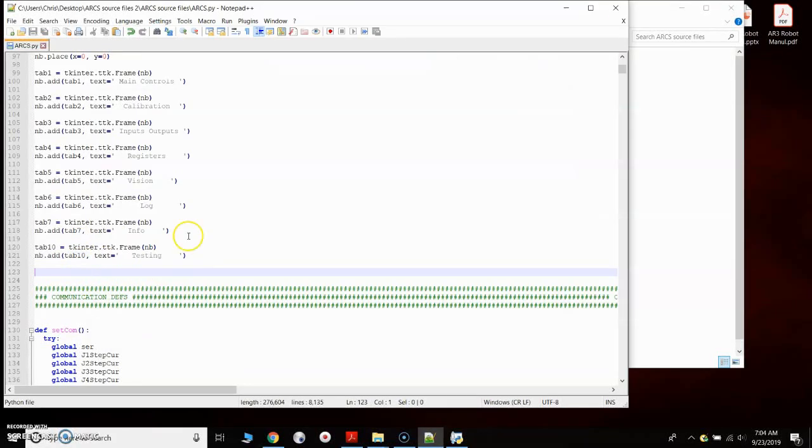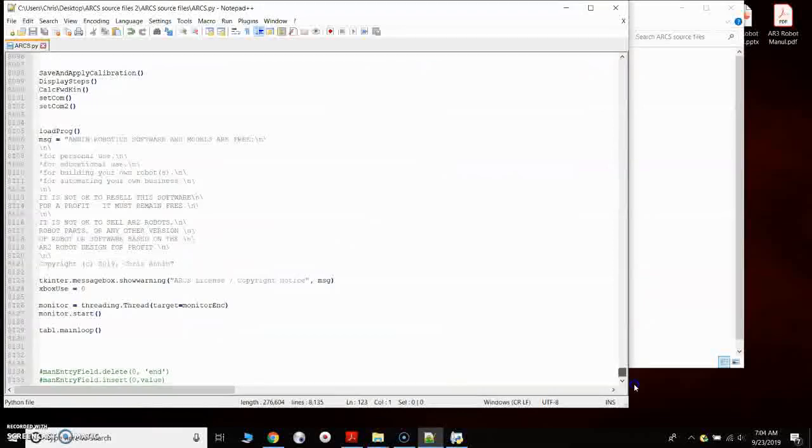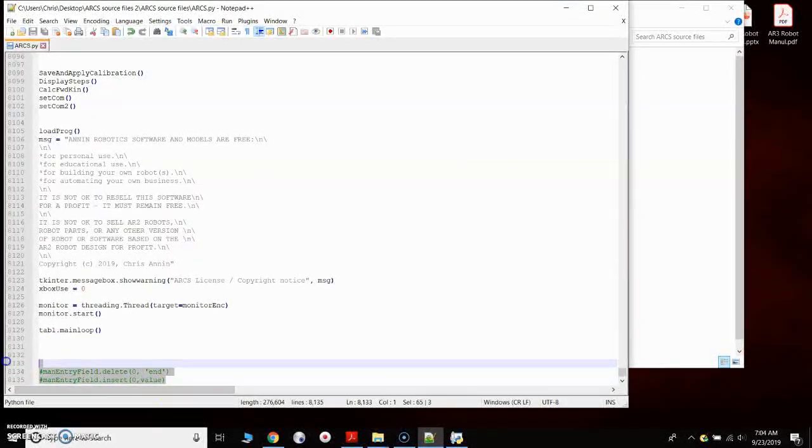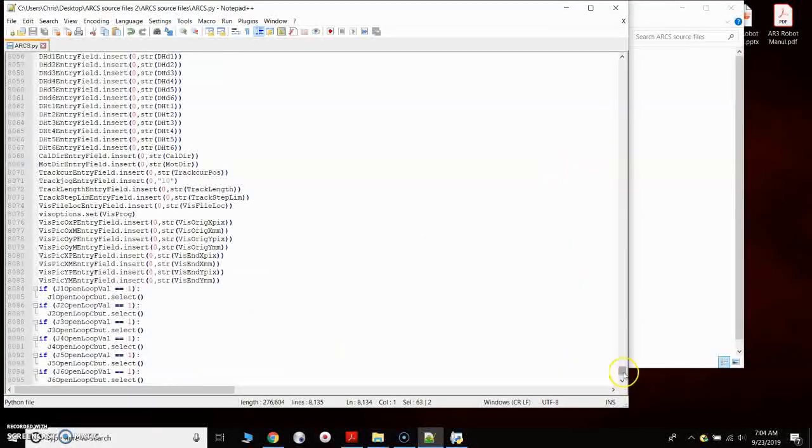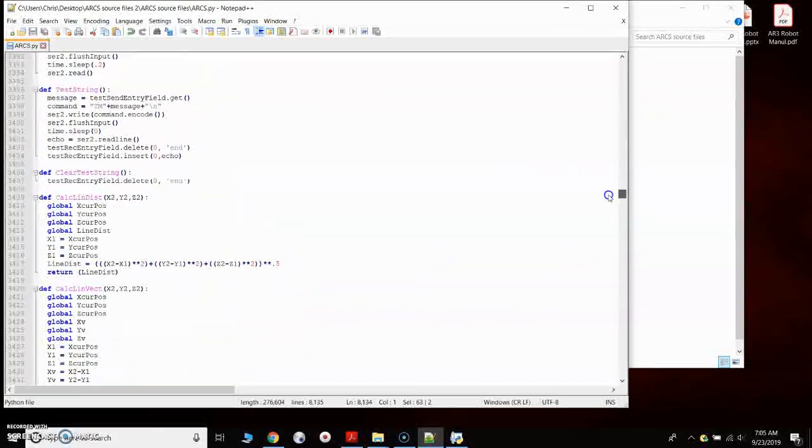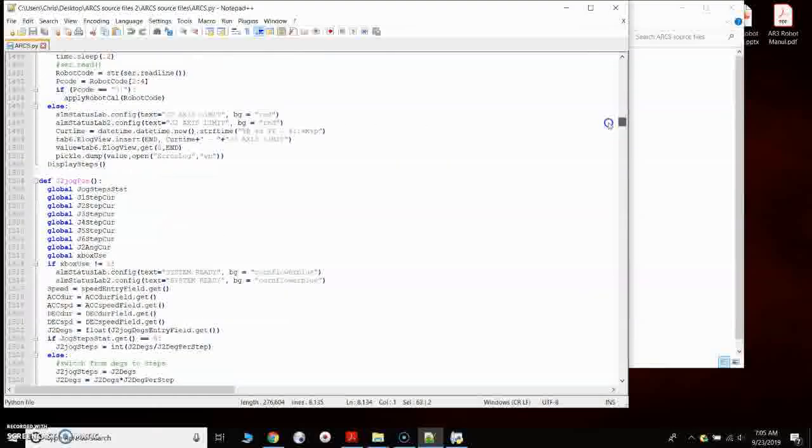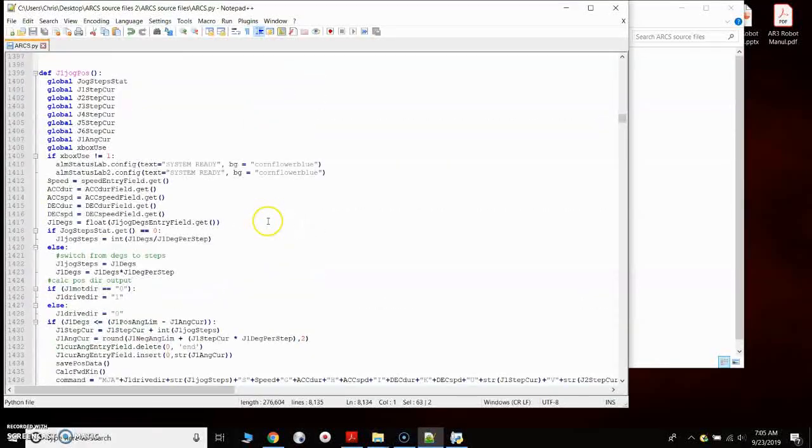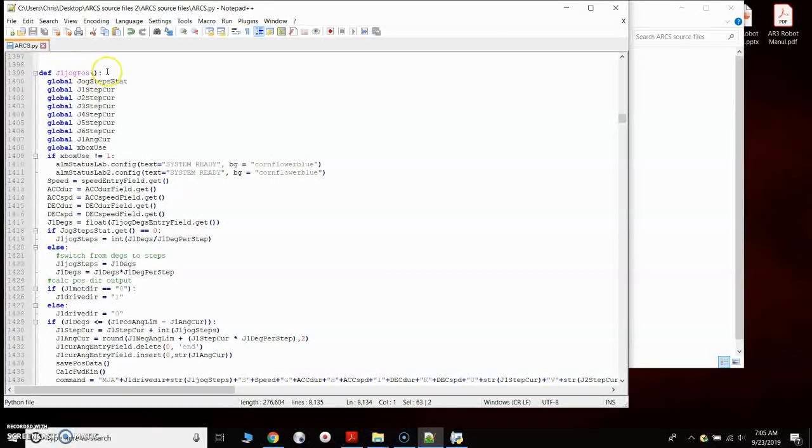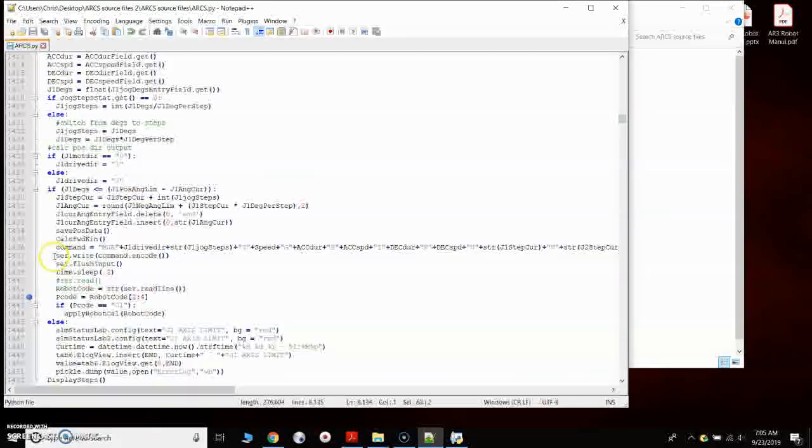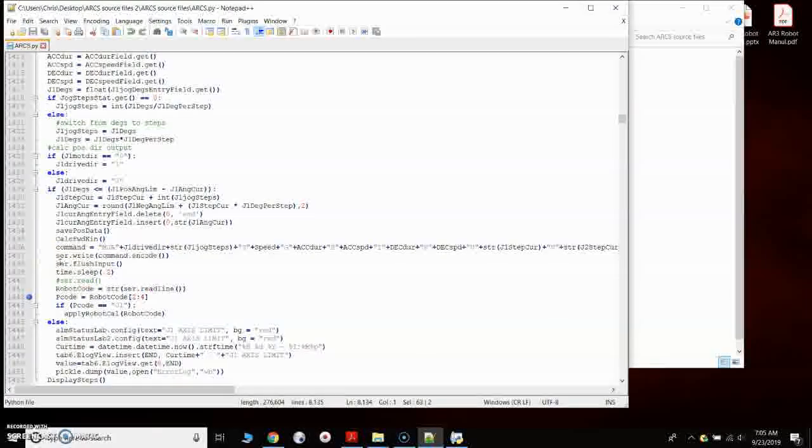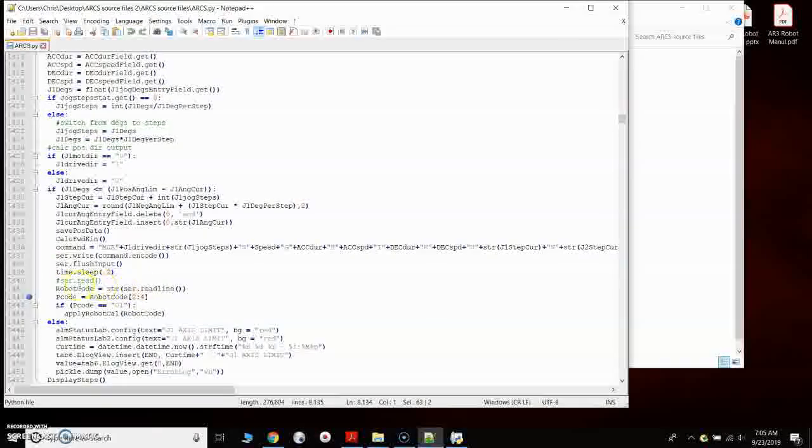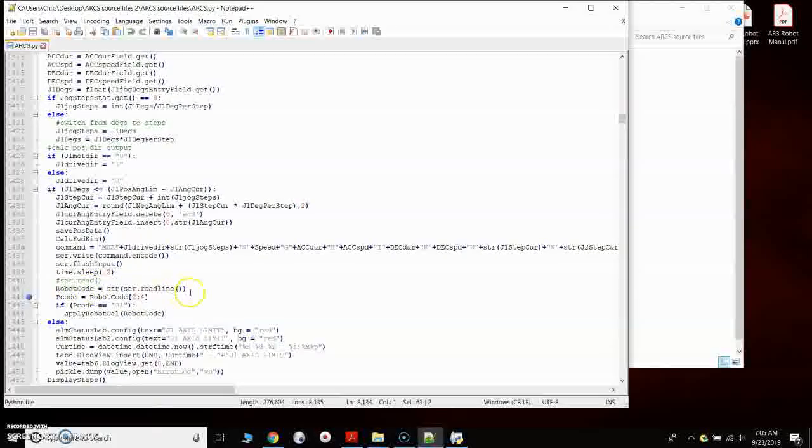There's a number of other things you can do. If you go to the bottom here, I've got this code commented out. I could copy that piece of code there. And then if I wanted to, for example, see what the Arduino is sending me back, I could copy that in. So if I go up to, let's say, the joint one for jogging in the positive direction.